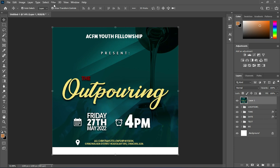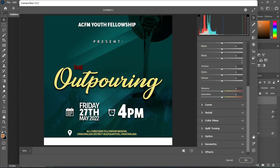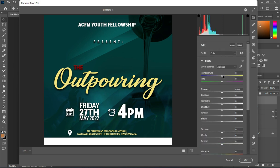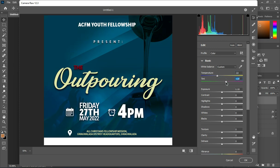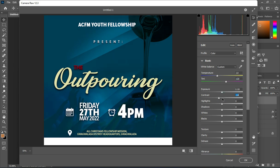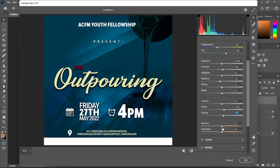Now what I'm going to do is apply a camera raw to change the color effects. Play with it to get your desired color, and then click okay.